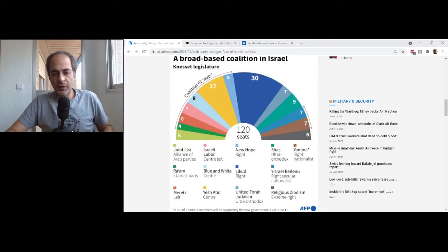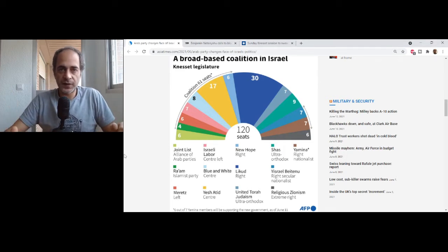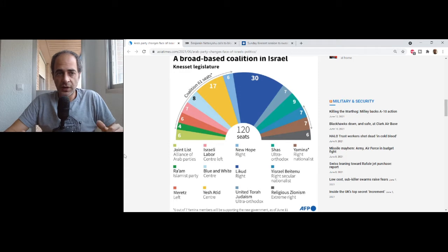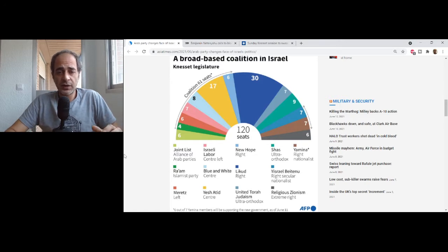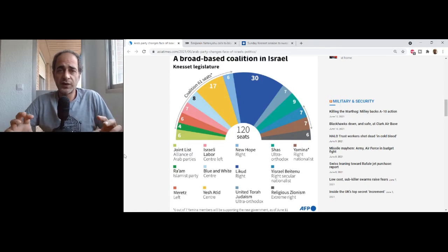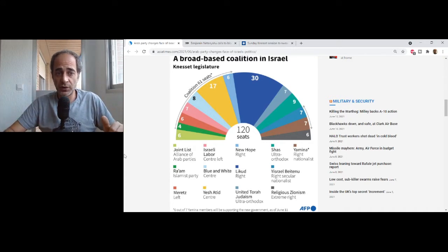The Israeli parliament is built out of 120 seats and you need 61 seats in order to build a coalition. But first let's go over the different parties that make up the current Knesset — the current parliament — and where each one stands and what the important points are in Israeli politics.